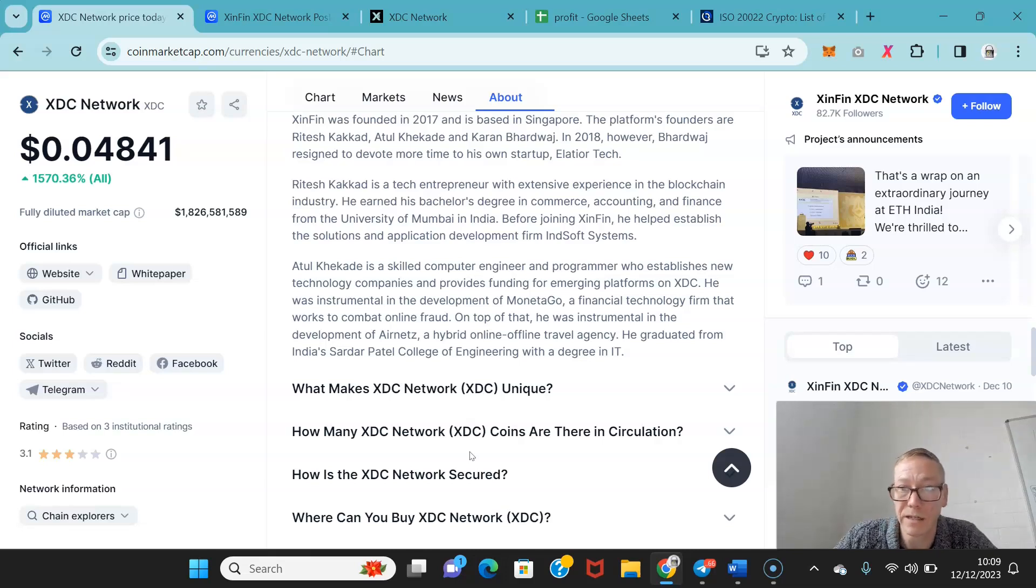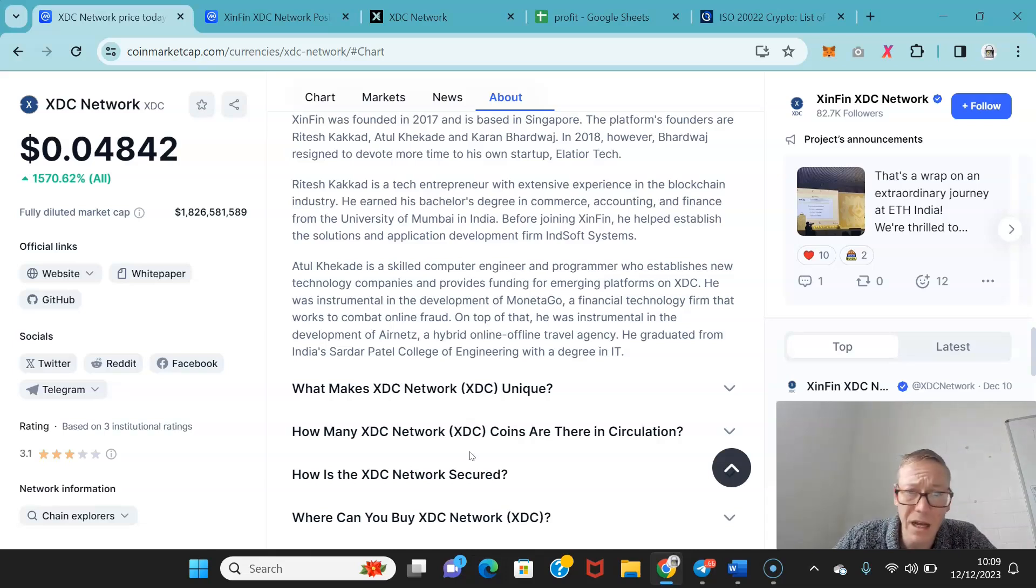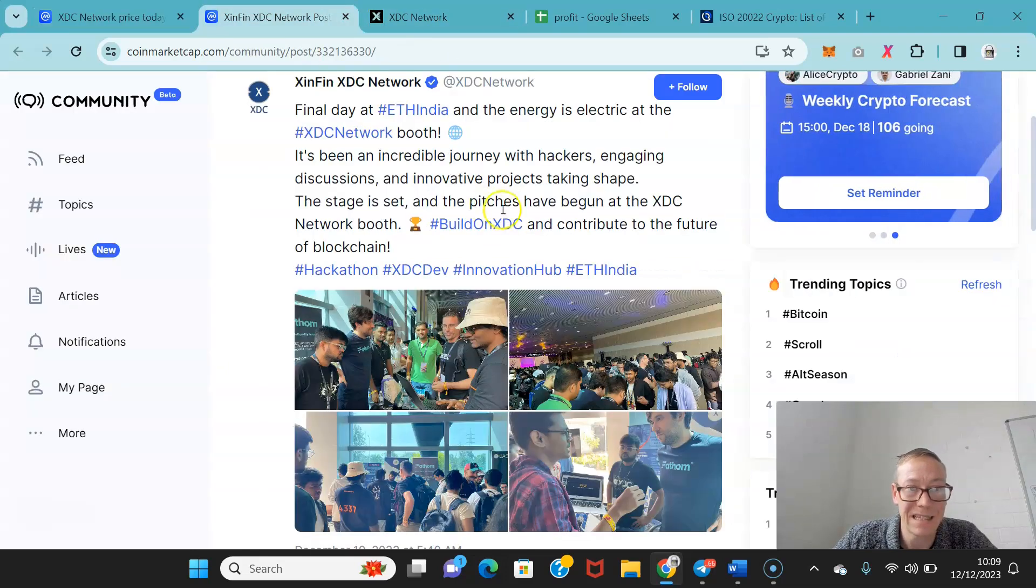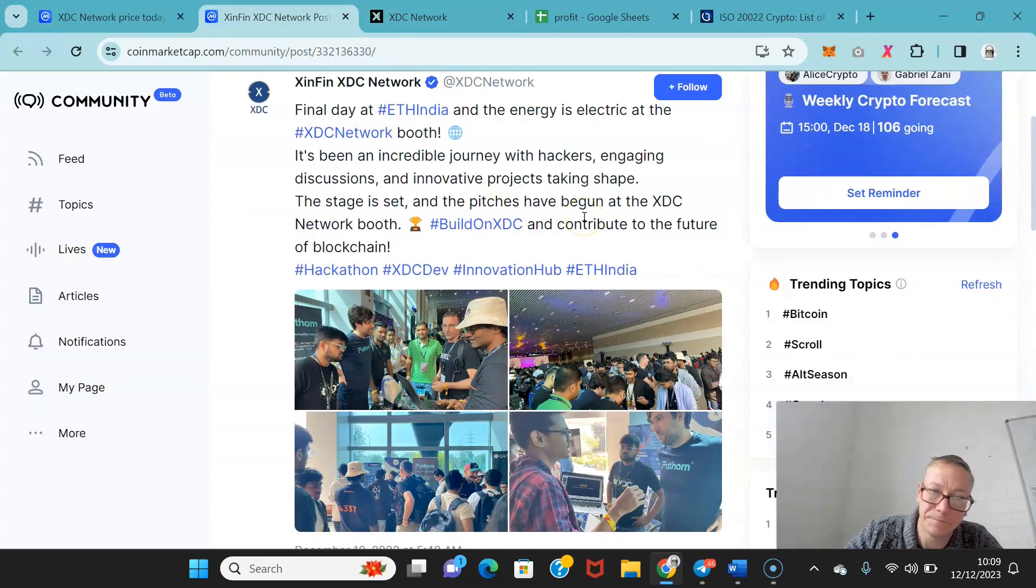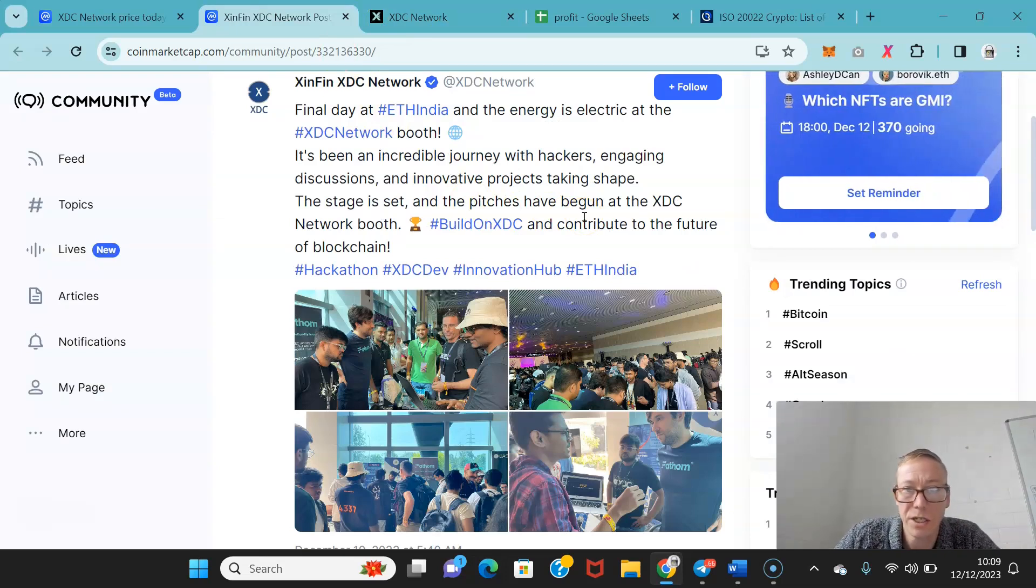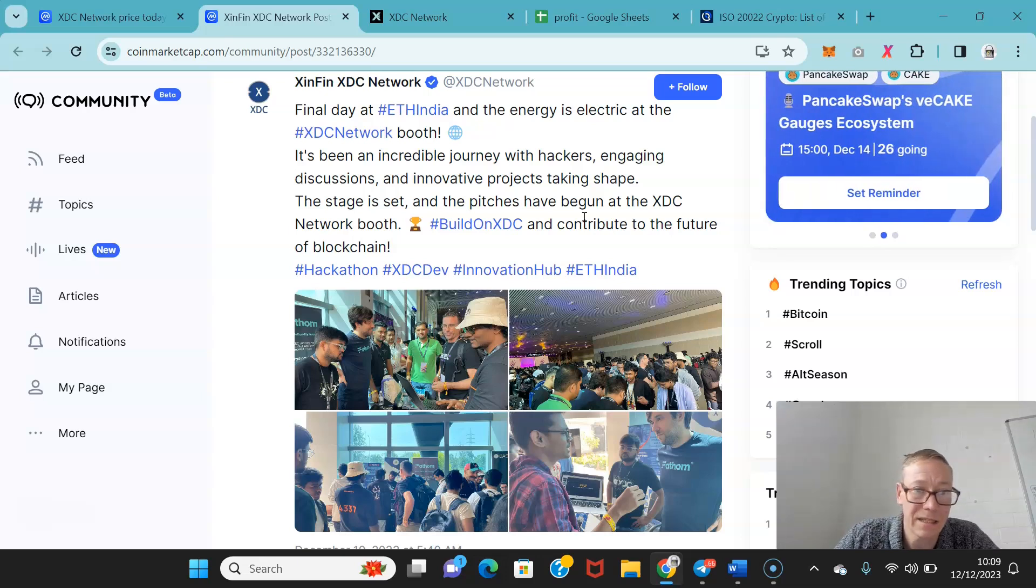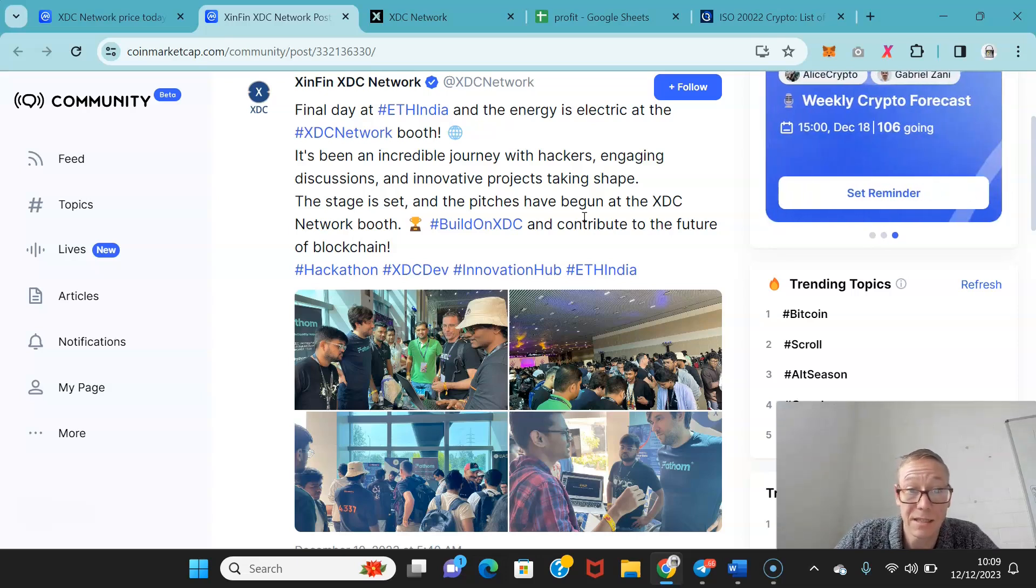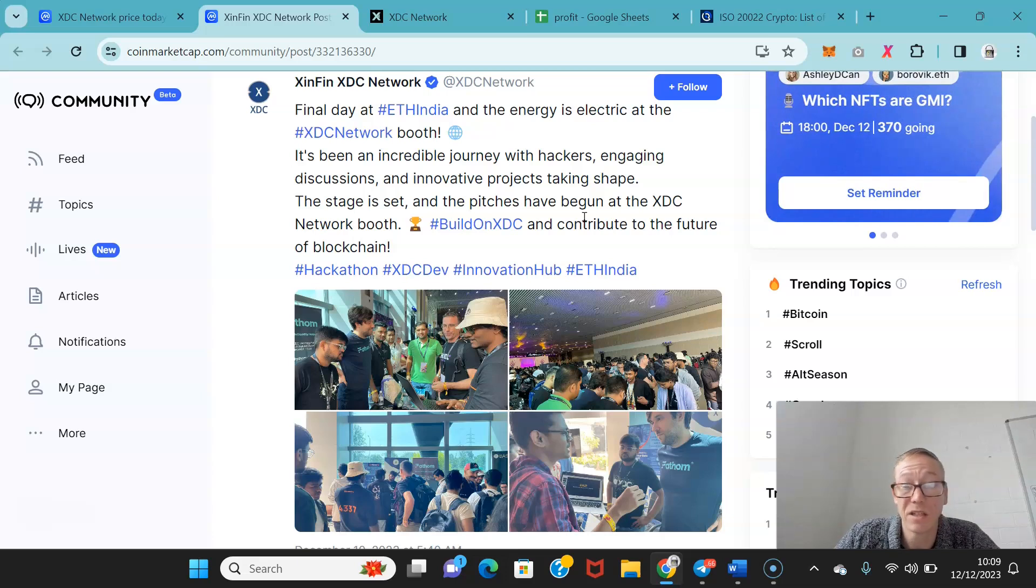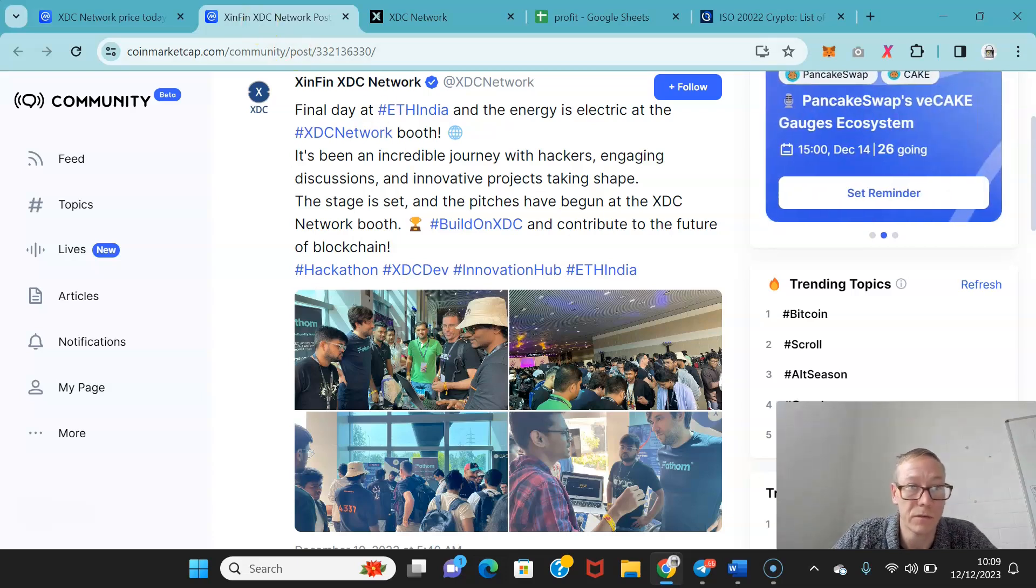XDC had ETH India recently, a journey with hackers engaging in discussions and innovative projects taking shape within the Xinfin ecosystem. They've begun to build and contribute to the overall future of its blockchain.